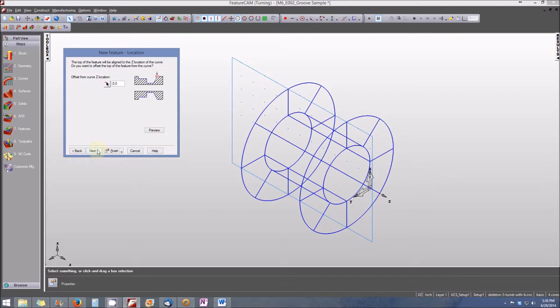You'll see that I'm starting to see some geometry three-dimensionally be represented or features be represented three-dimensionally on the part. We'll offset from Curve Z Location 0. We'll leave that set to the default.